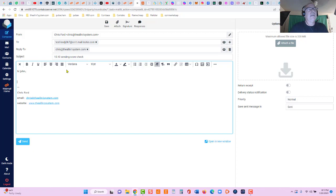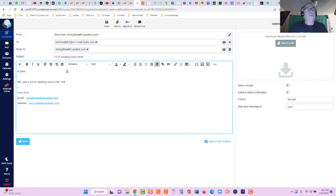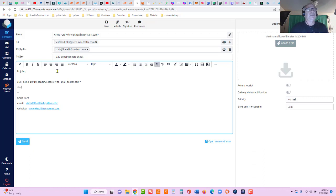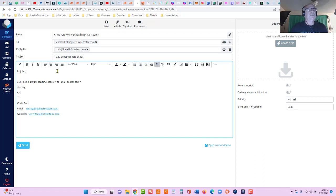Hi John, did I get a 10 out of 10 sending score with mail-tester.com? Sincerely Chris. And we'll send this email.